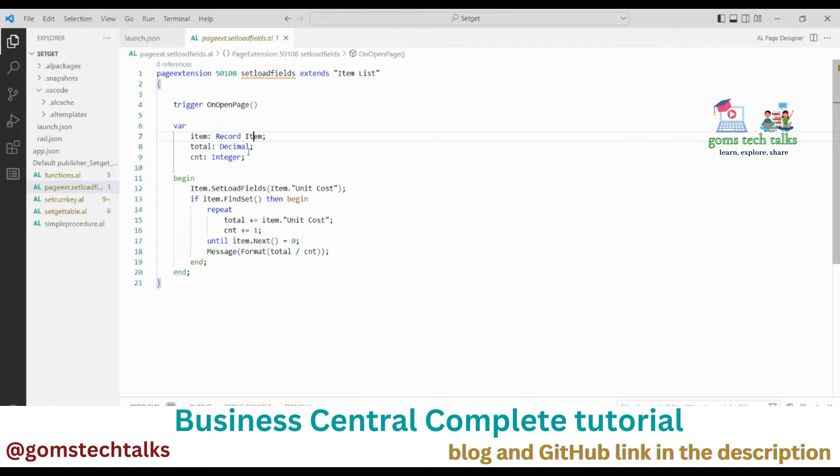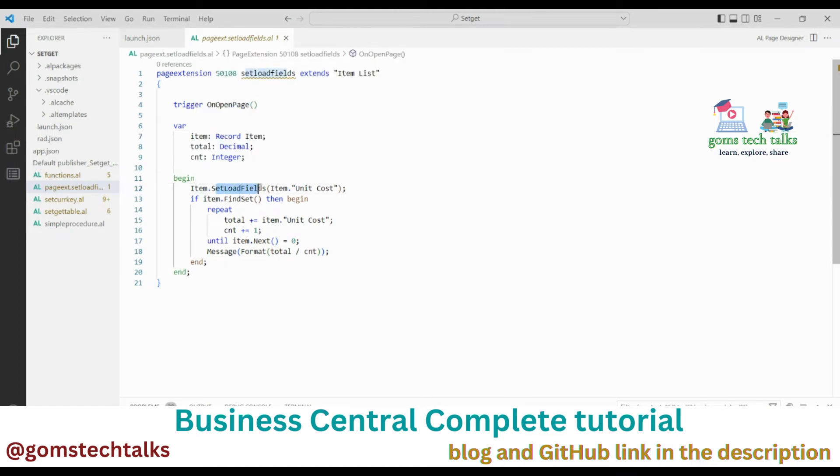And the total which holds the decimal, and CNT is a counter which is an integer. So what I'm going to do here as well, I have used the SetLoadFields method to speed up the calculation for the unit cost. This will speed up the calculation of unit cost, so this is what I have done here.